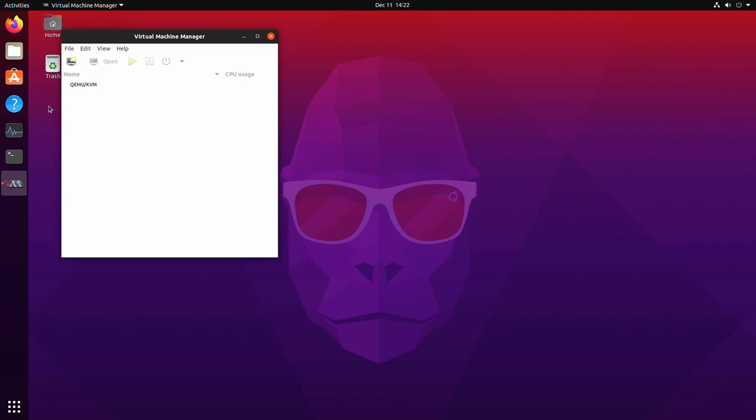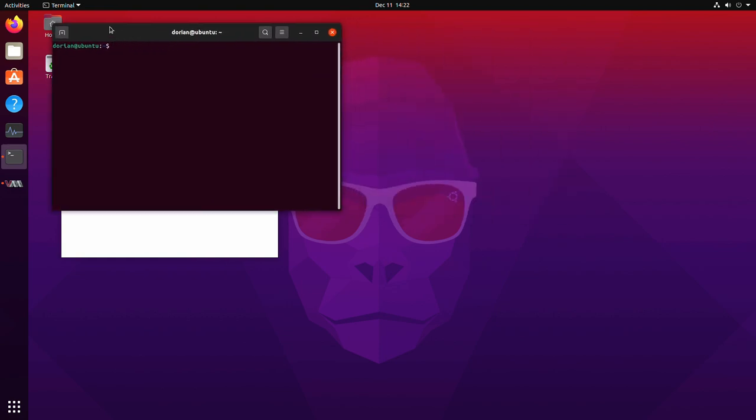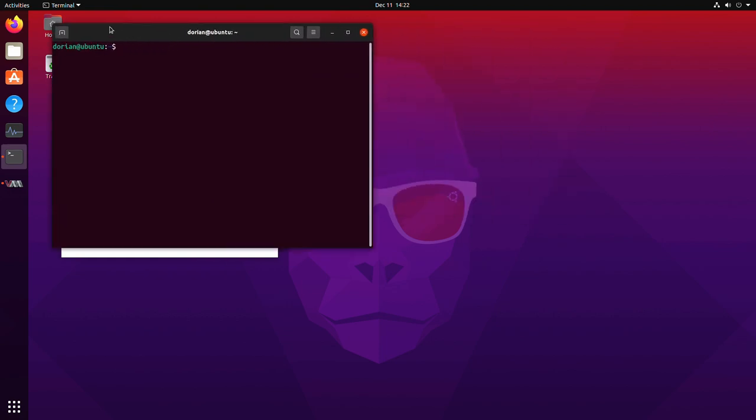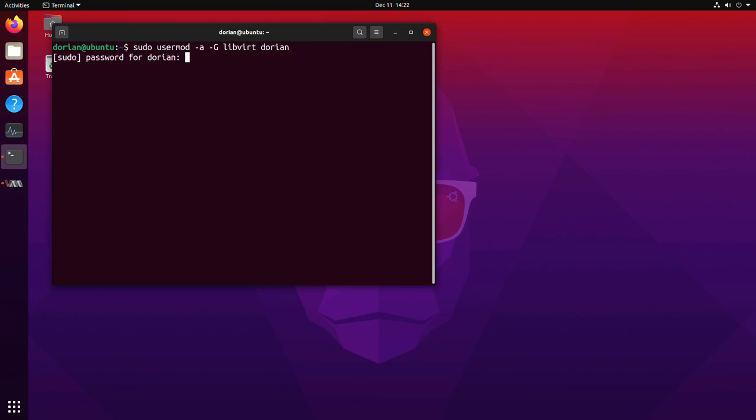Another thing you might run into is when you're opening the virtual machine manager, it's prompting you for your password. Now it's not a big deal. It'll still work. It's just if you find it annoying to have to enter in your password, there's a simple fix for that. So you're just going to do a sudo usermod -a -G libvert and then your username. So whatever your username is, like mine is Dorian, you're going to do that and it's going to add the user to that group and then it won't prompt you for your password anymore.